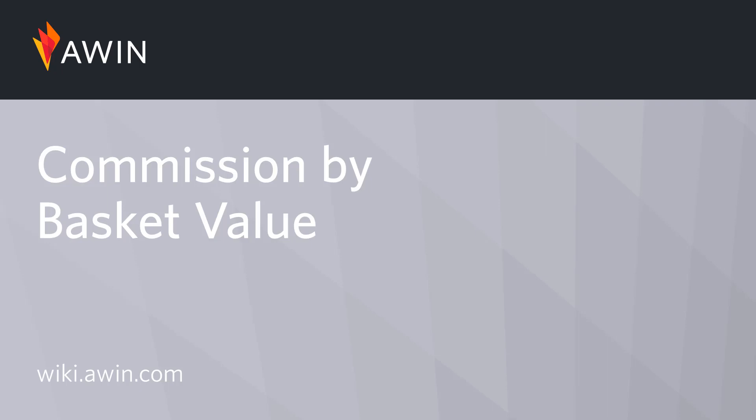Hello, welcome to AWIN's interface tutorial videos. Today we're going to learn about adding Commission by Basket Value.